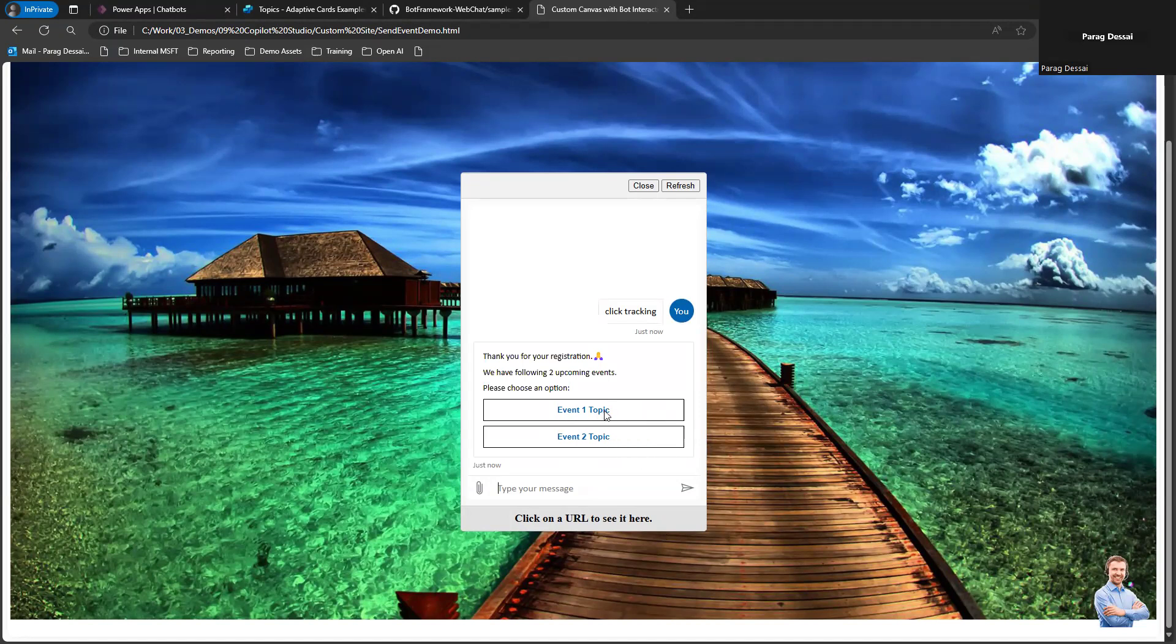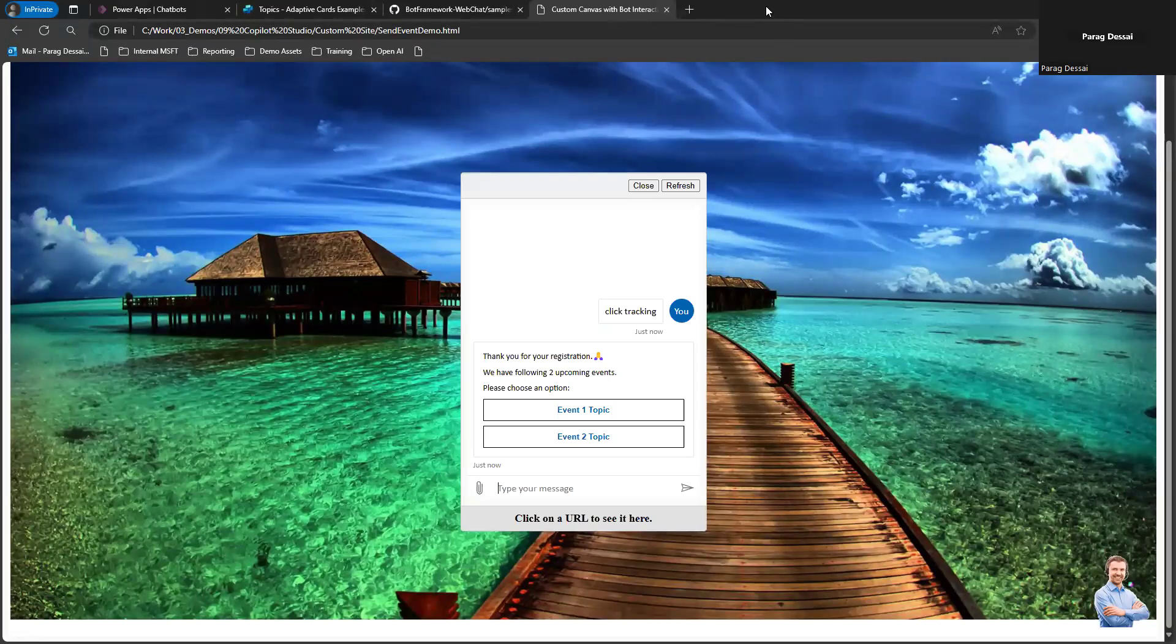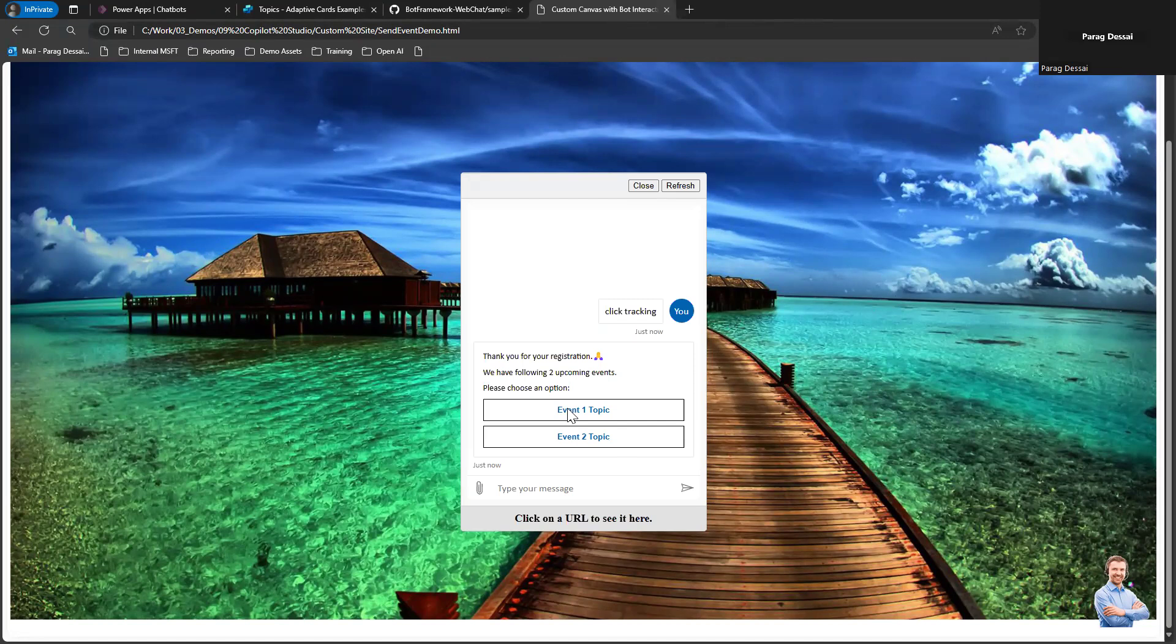If I click on Event One Topic action, it will launch a new tab and open the link that is associated with this.